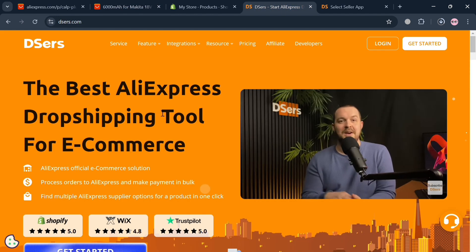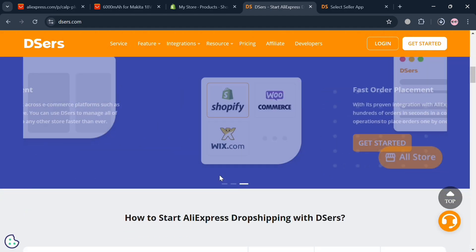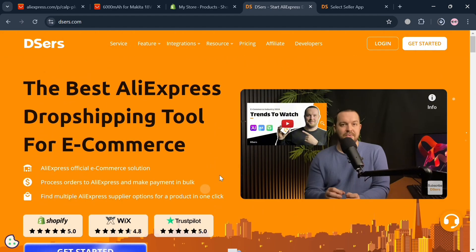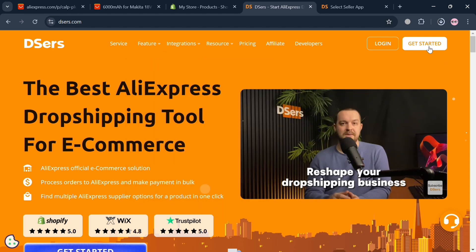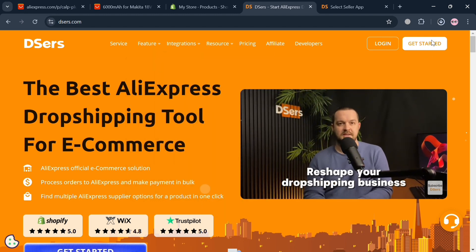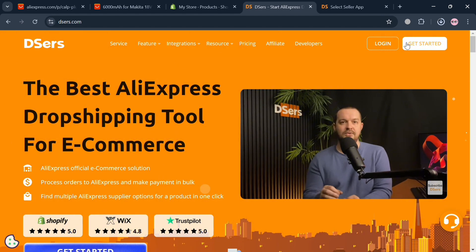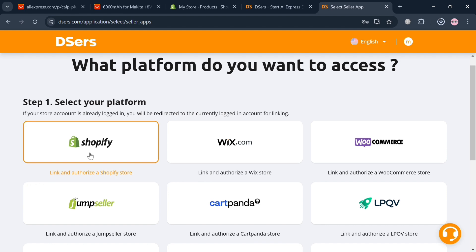The second method uses Dsers.com, which is a powerful dropshipping solution designed to streamline the process of managing orders and products from AliExpress. To start using this platform, click the link in the description or the 'Get Started' button on the top right corner. After signing in, you will be directed to a page that asks what platform you want to access.